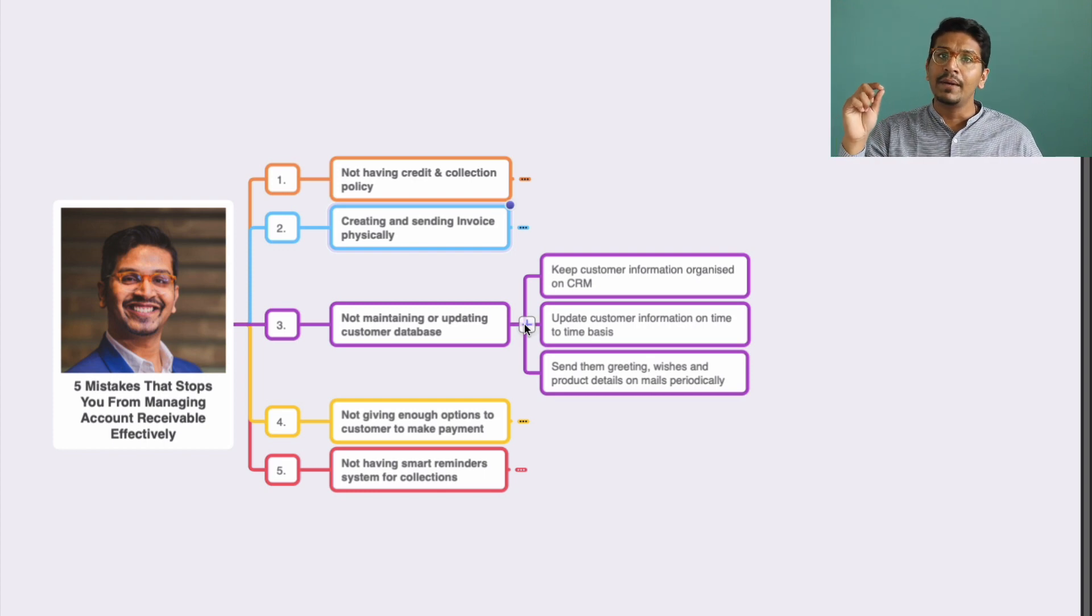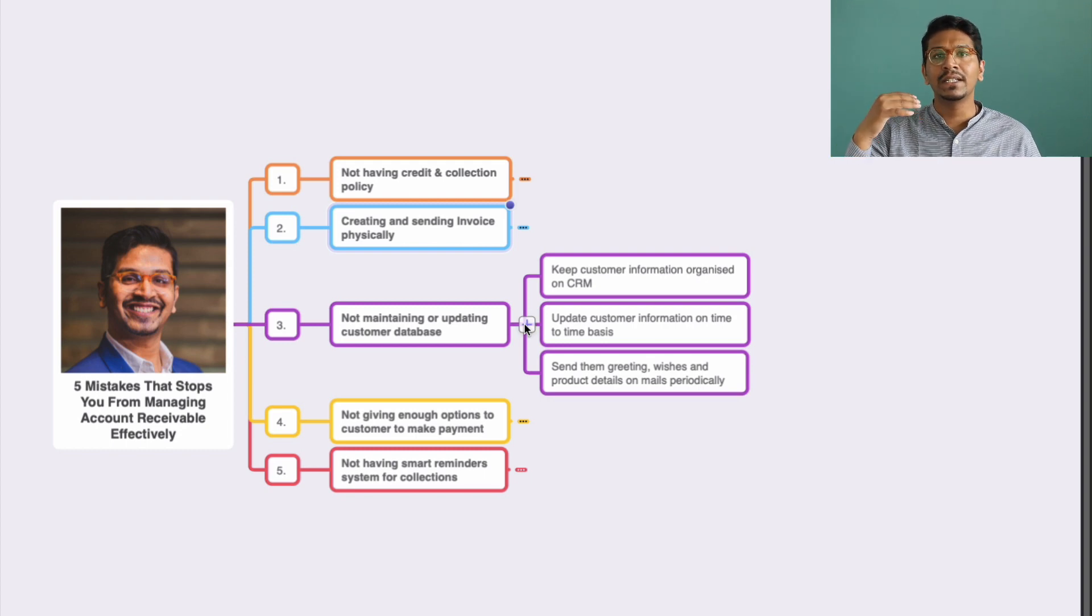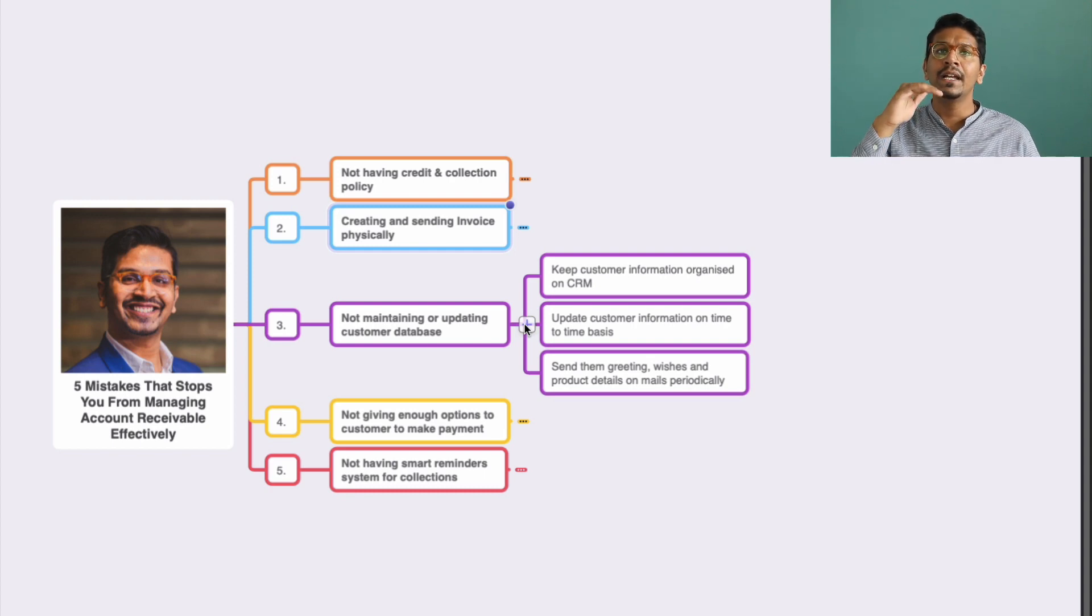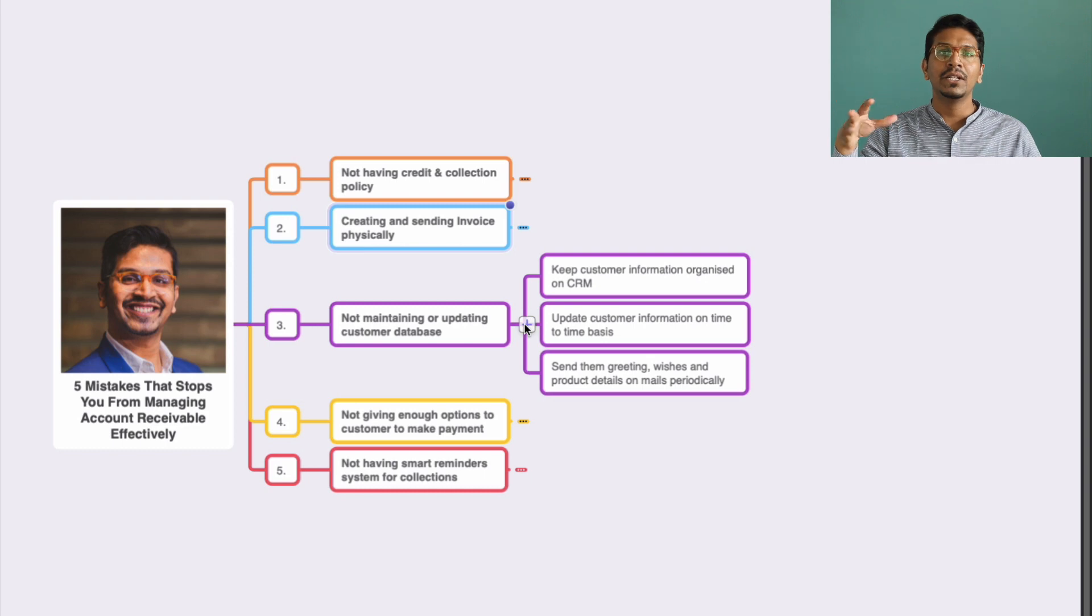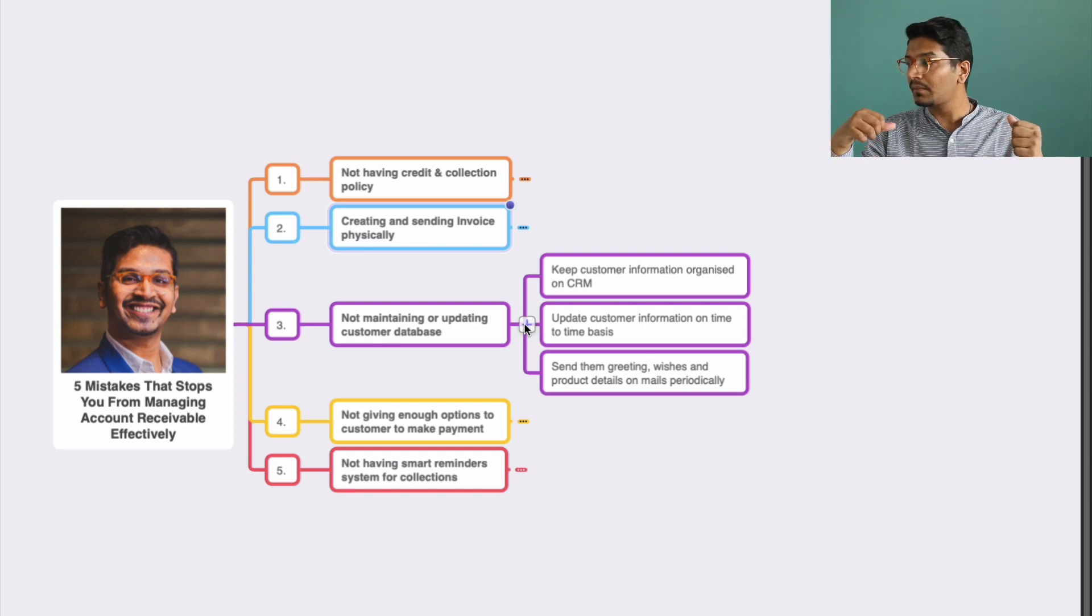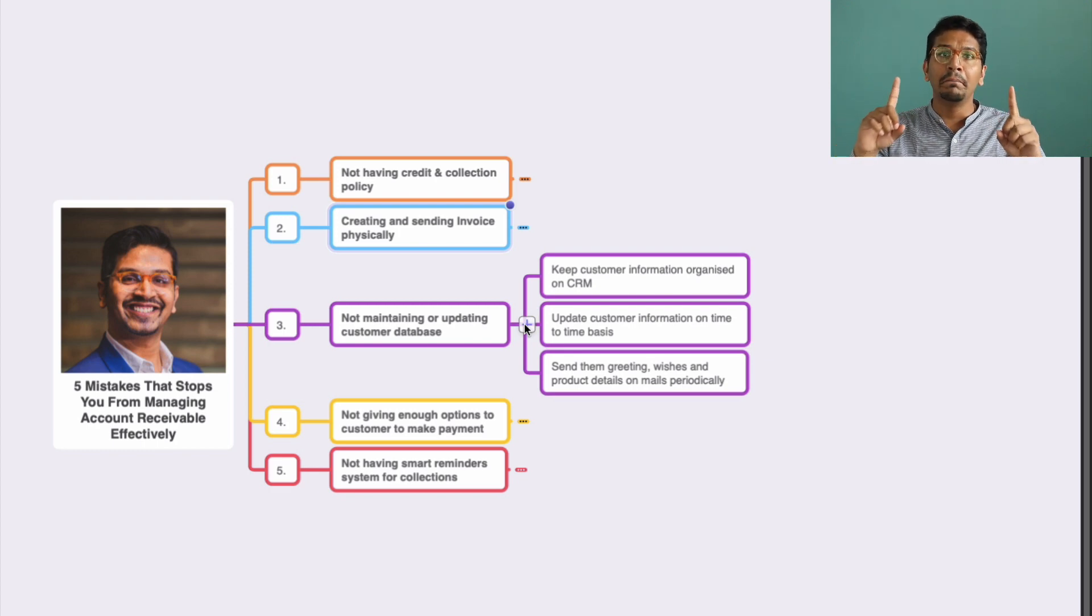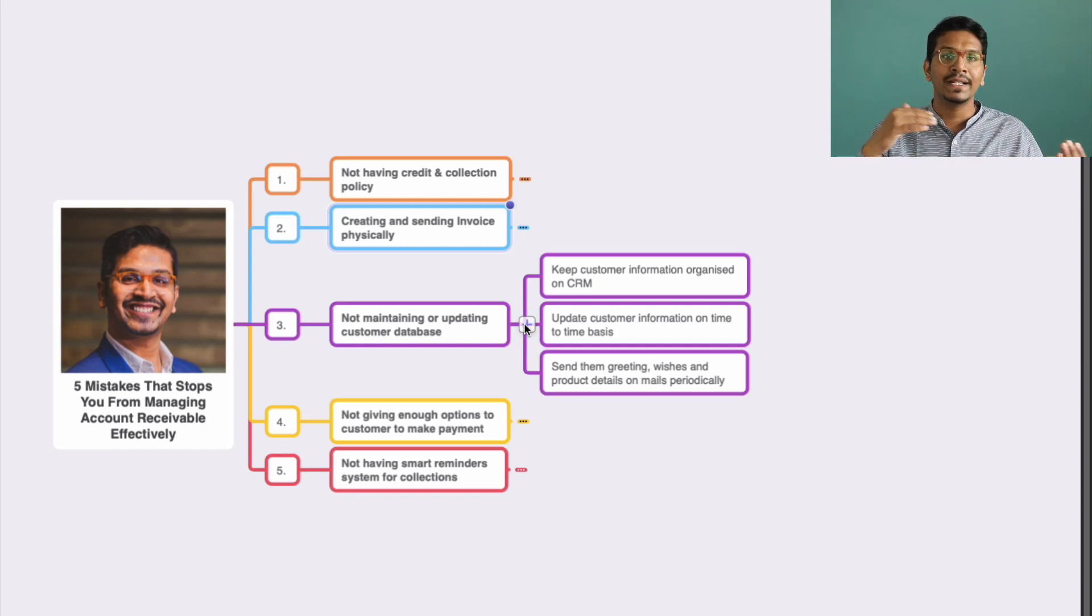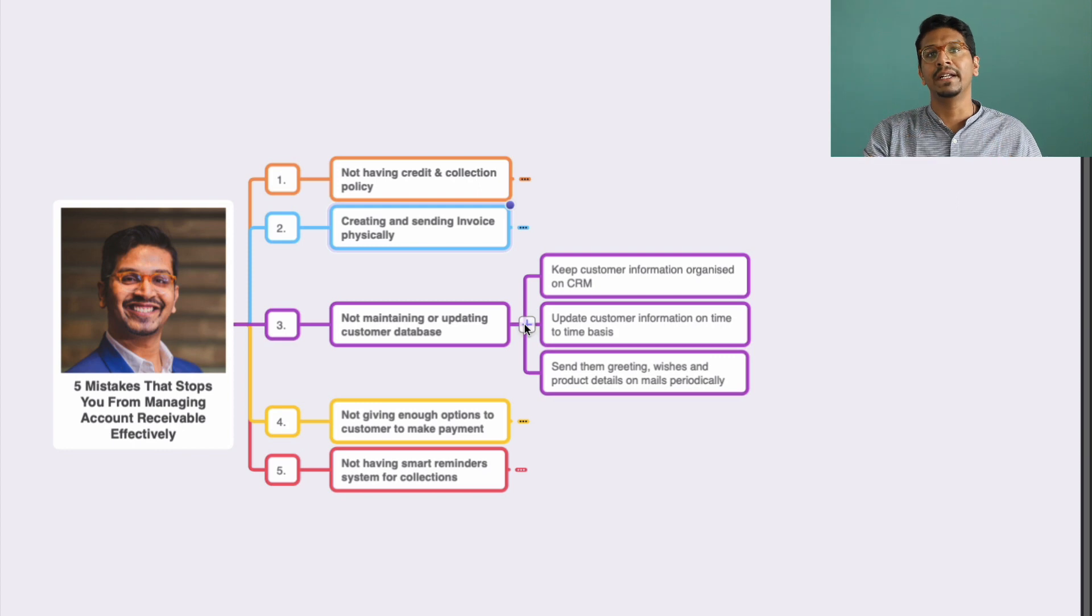For that to happen, you need to invest in a CRM system or at least have an Excel sheet of your customers wherein you record all their mobile numbers, contact details, and other relevant information in one place. This will become like a customer master for them. Once you do that, always keep updating this information on a time-to-time basis. This could be a six-month cycle or a one-year cycle, but keep it updated.